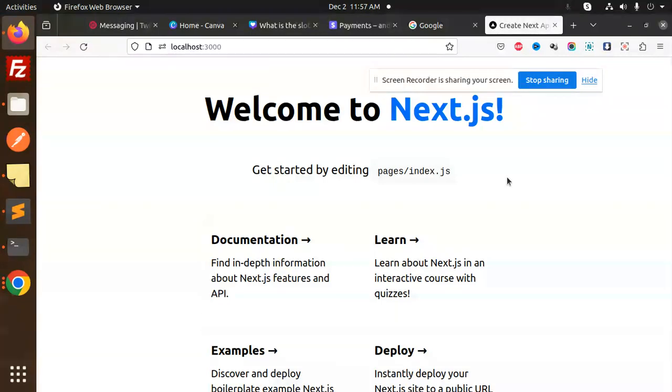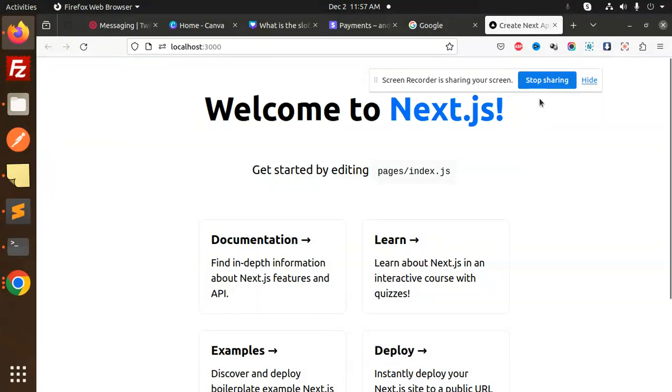Make sure you have Node.js version 18 or higher installed. Any doubt or query, let me know in the comment section. Thank you so much for watching this video. Have a great day.